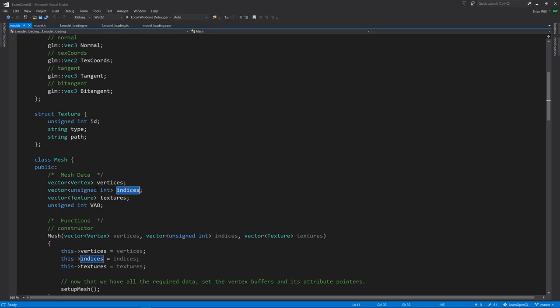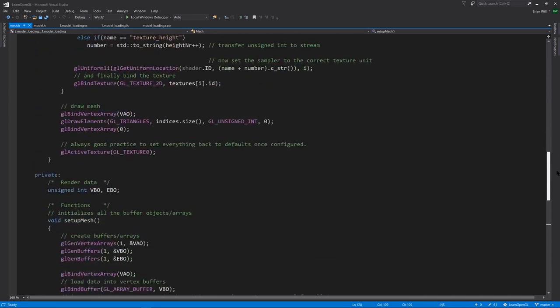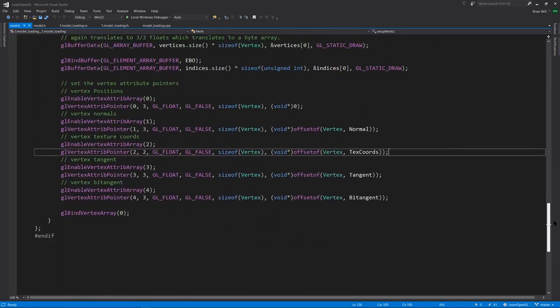When the mesh is constructed, all this data is packed into the appropriate types of OpenGL buffers, like we've already done before in our examples. OpenGL-wise, it's nothing new for us, so I'm going to let you study the code yourself if you're interested.